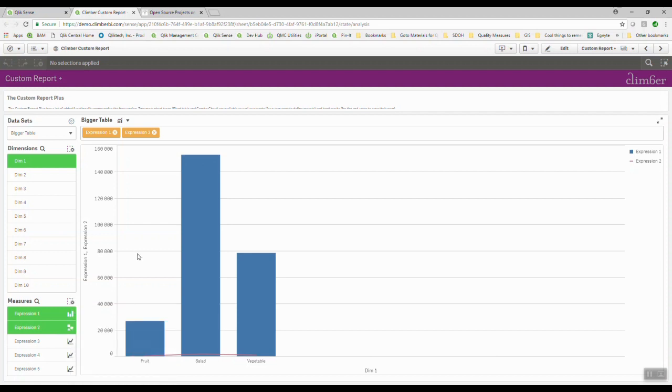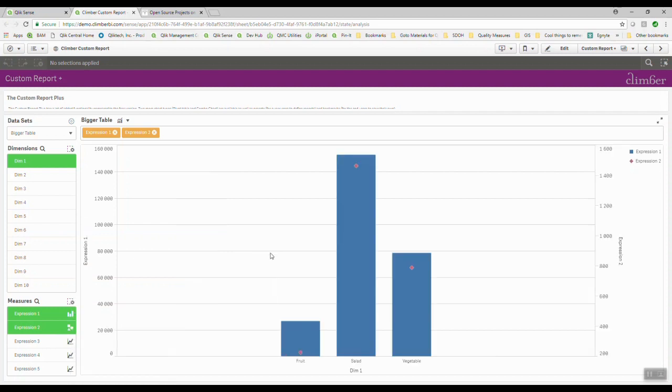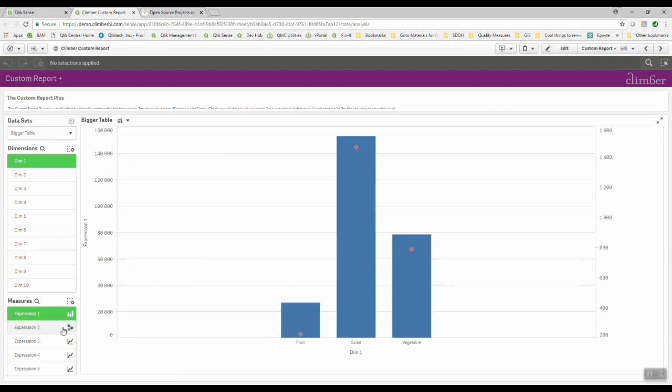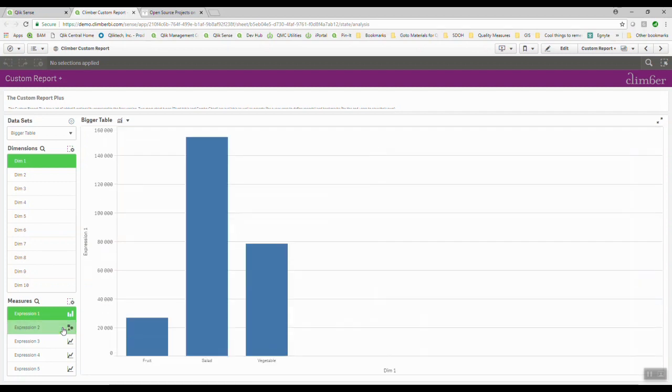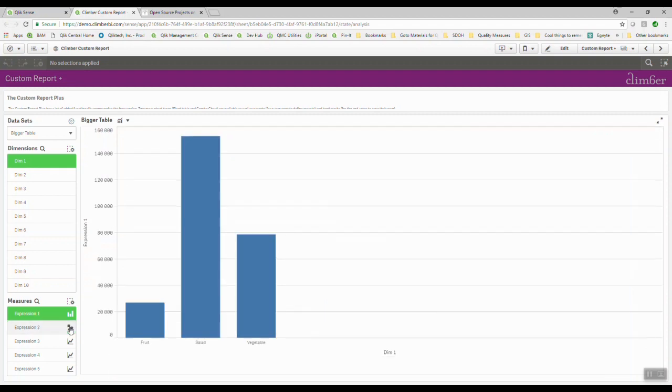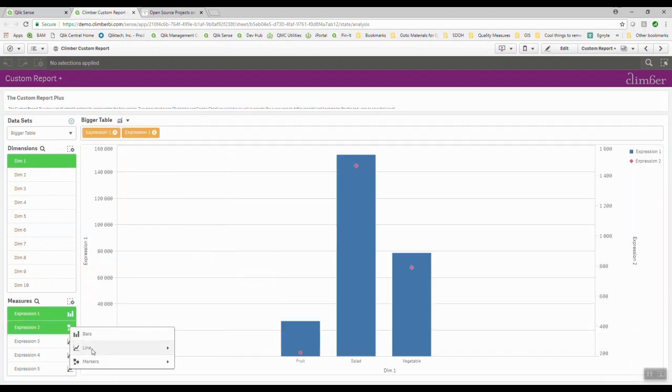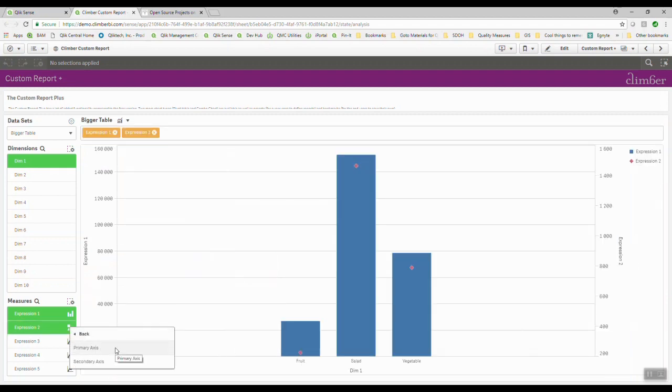And so we're going to say, hey, go ahead and create this secondary axis so I can have these markers. Or I might say, no, you know what? I do want to see this as a line. But I do want to have a secondary axis for that thing.